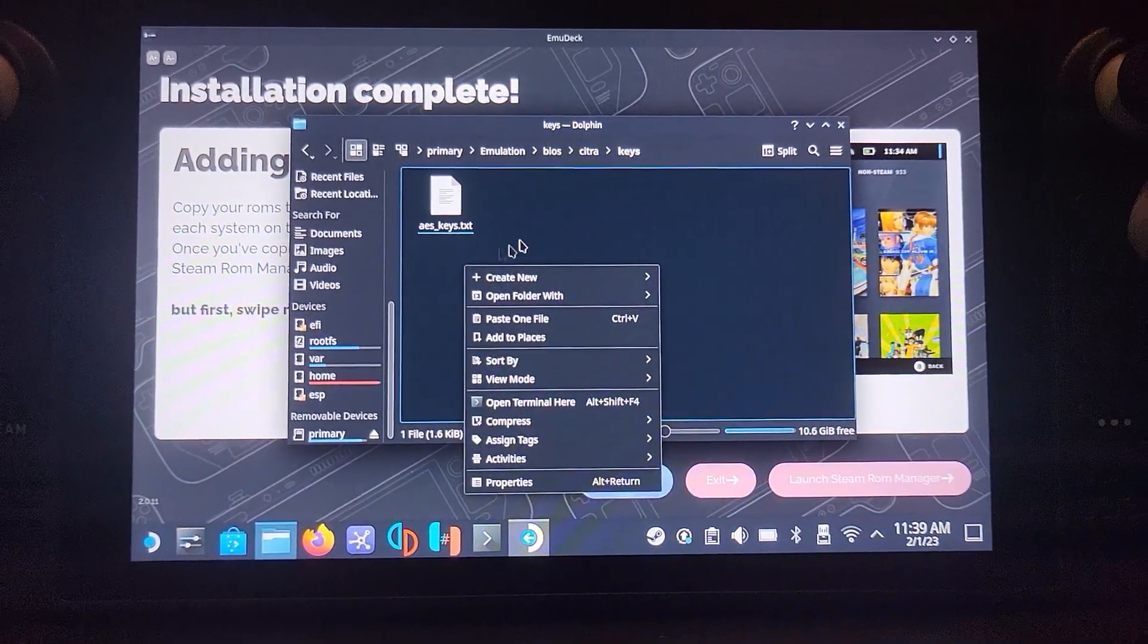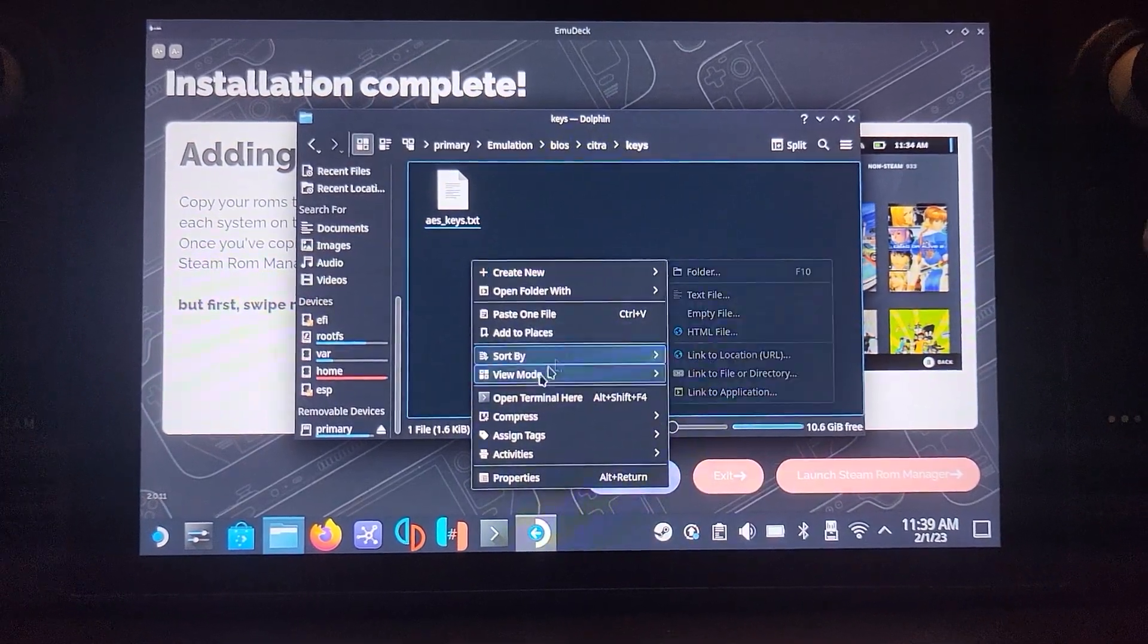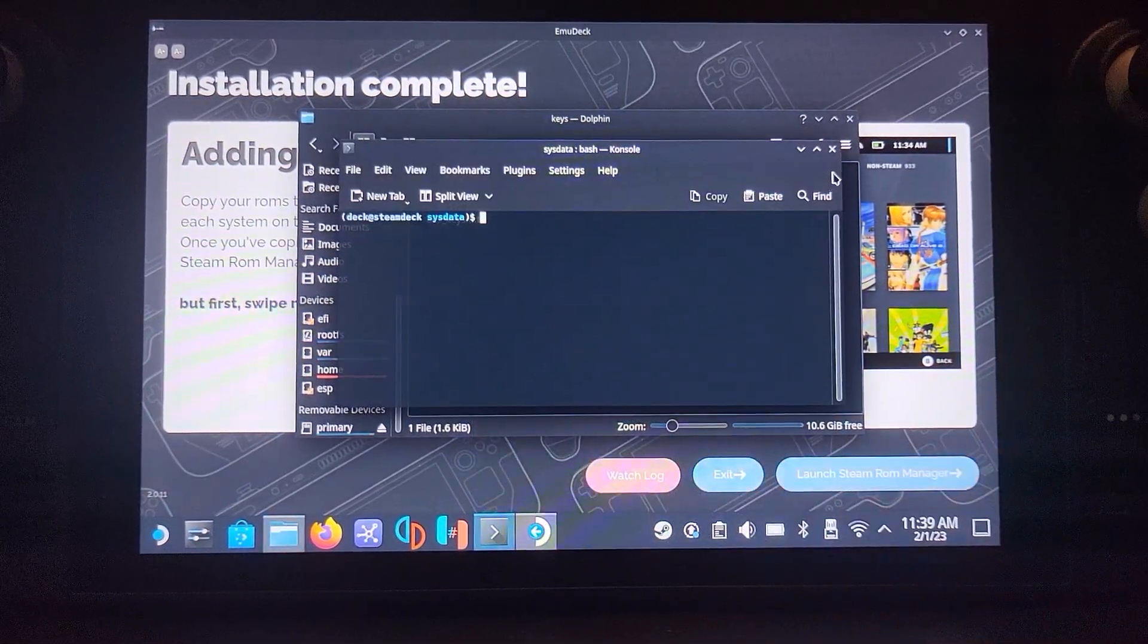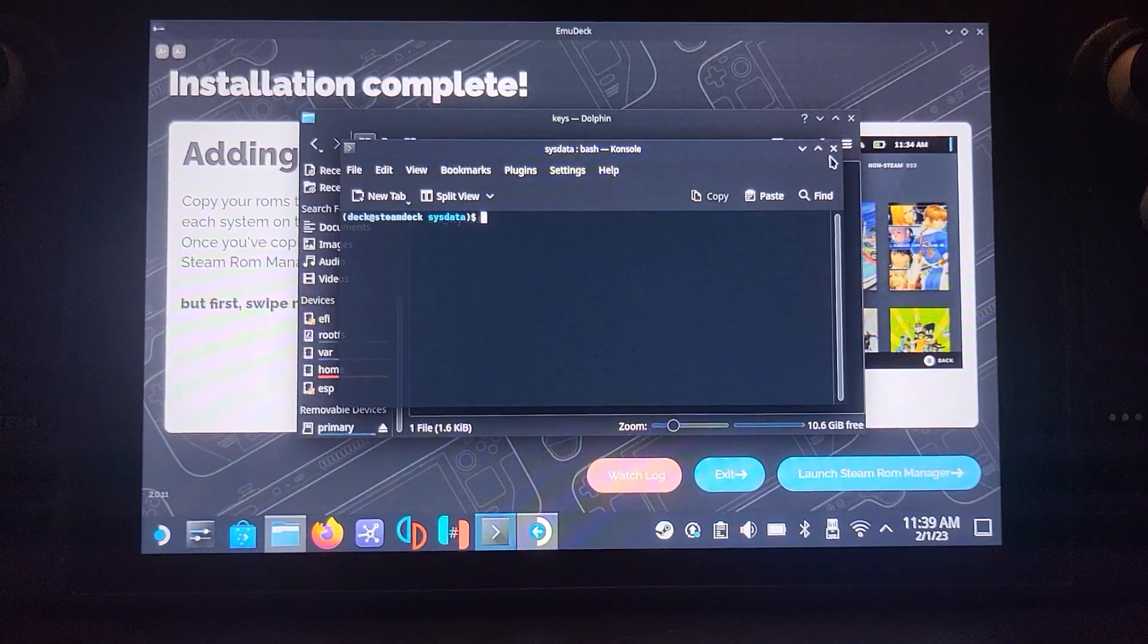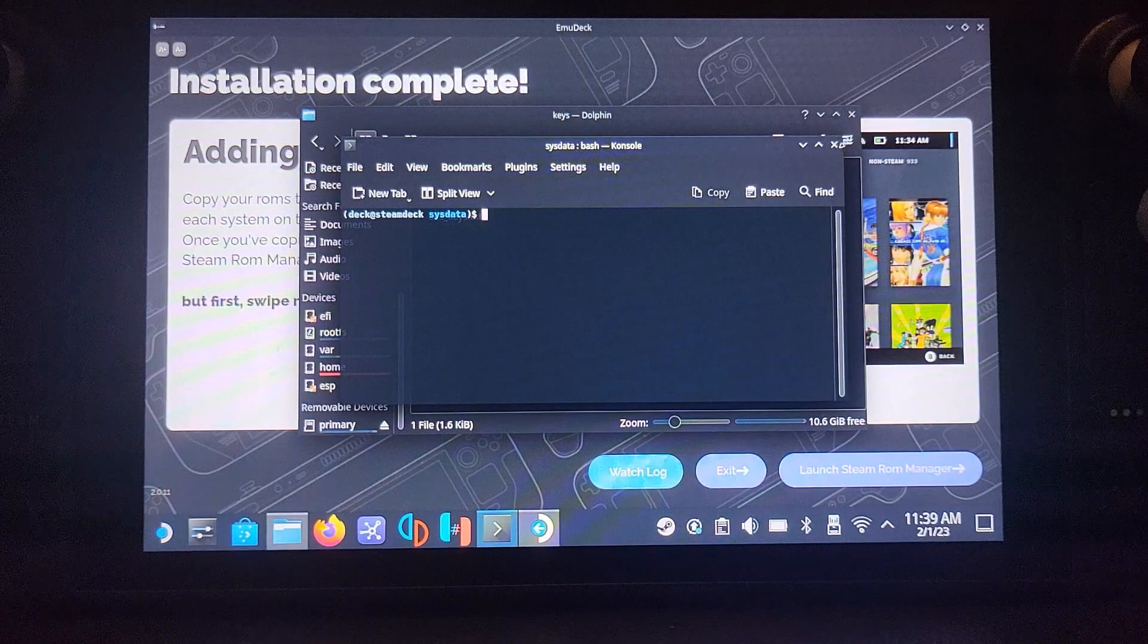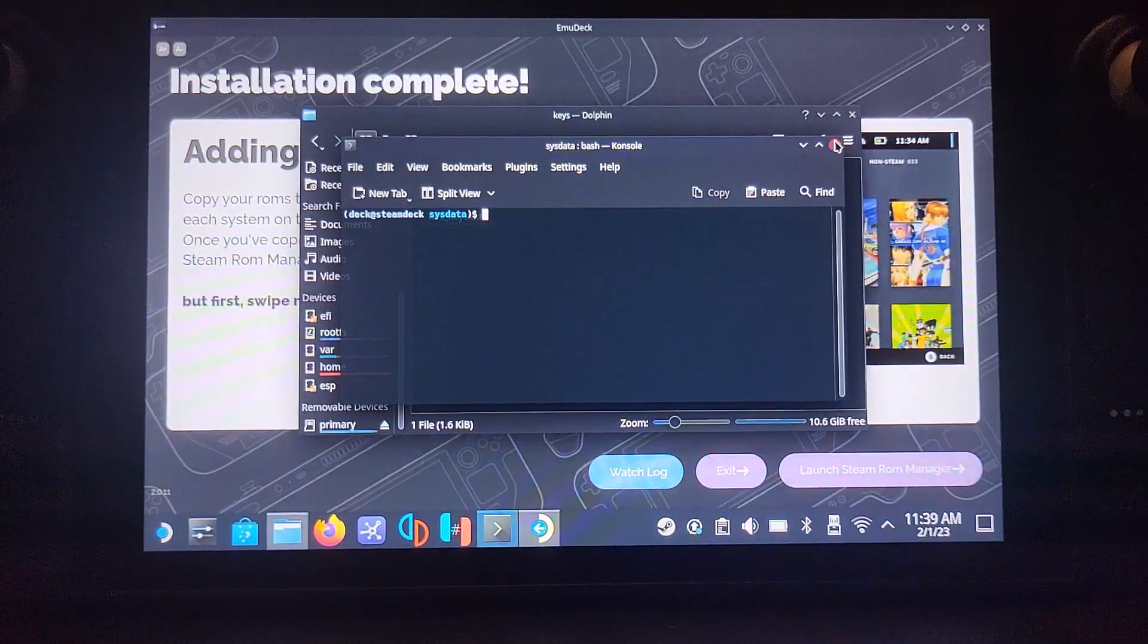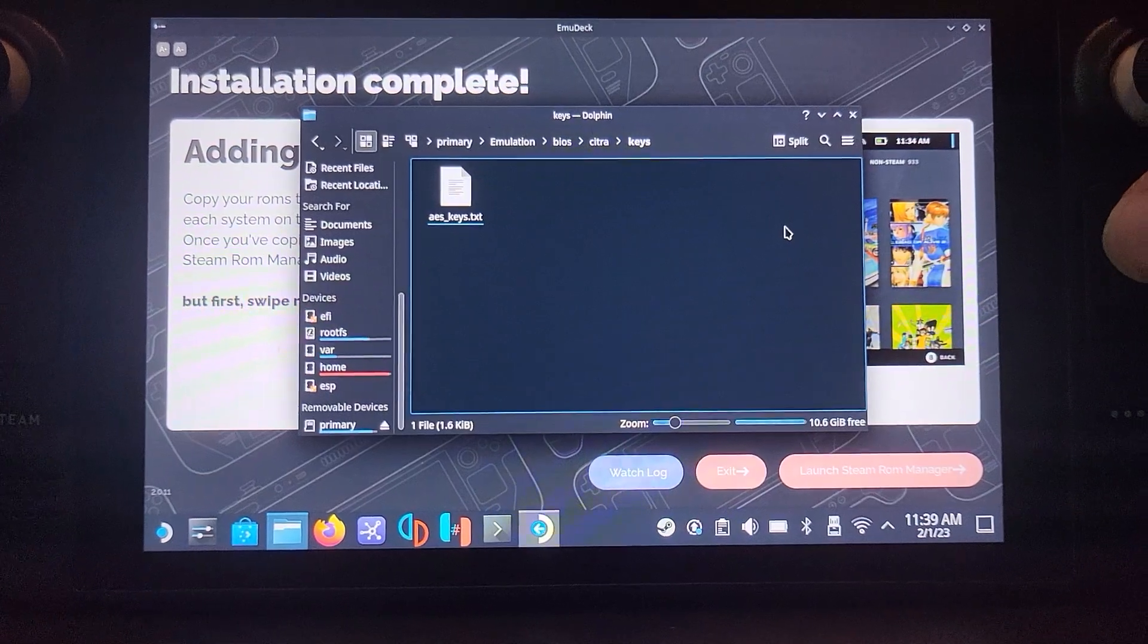To create a new file you just press Alt, go to create new, and go to text file. It'll ask you to name it. And you just press Steam and X to launch up the keyboard. So that's what you would do.